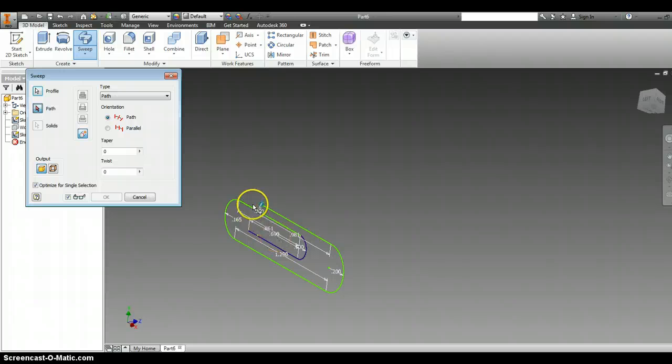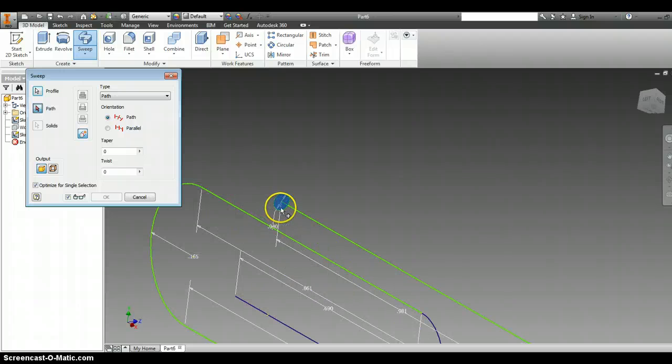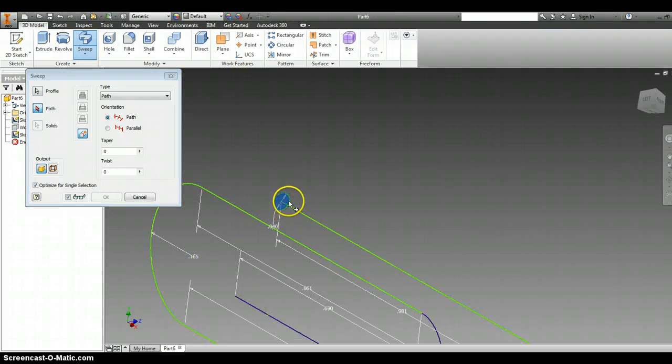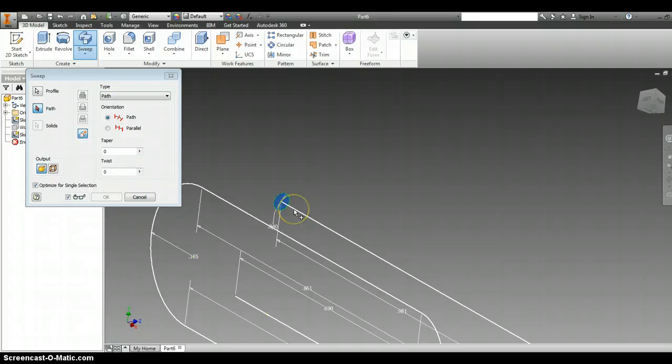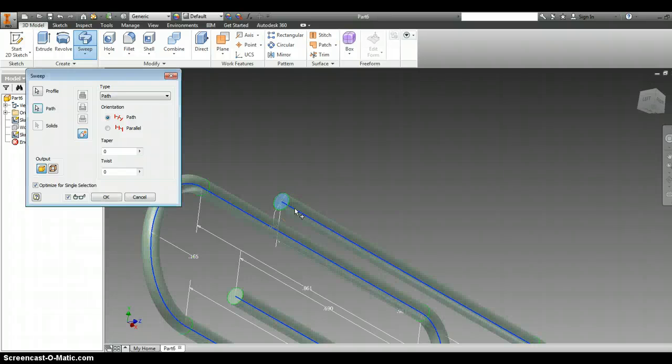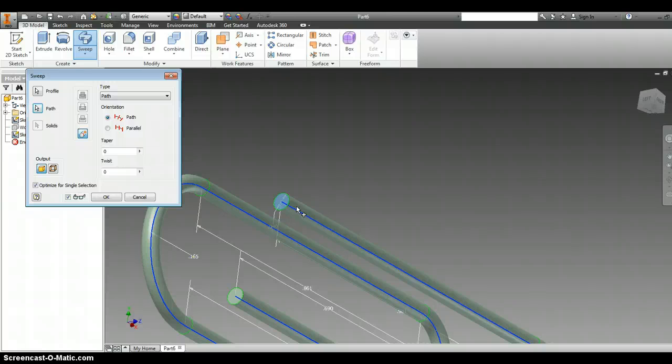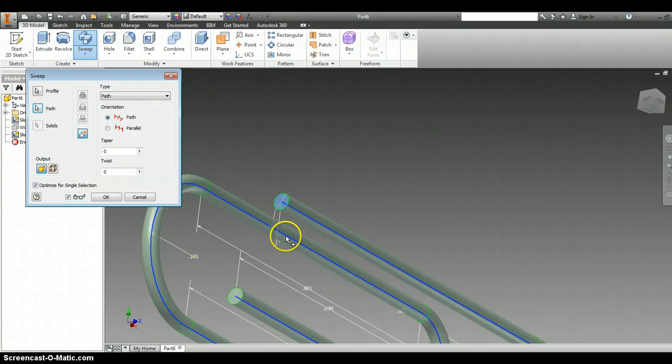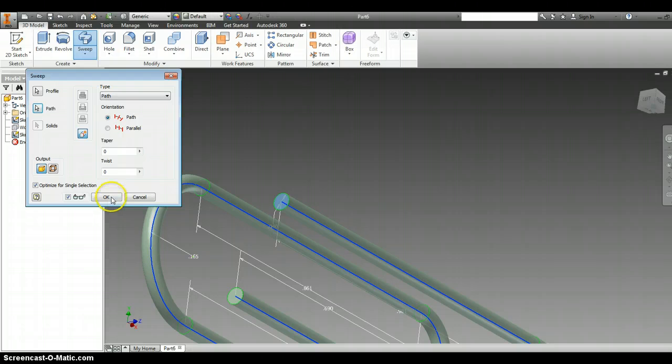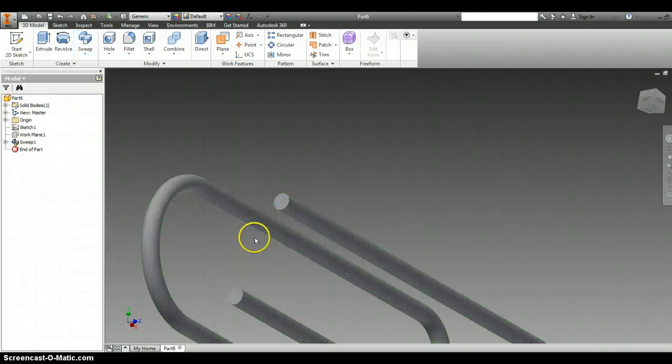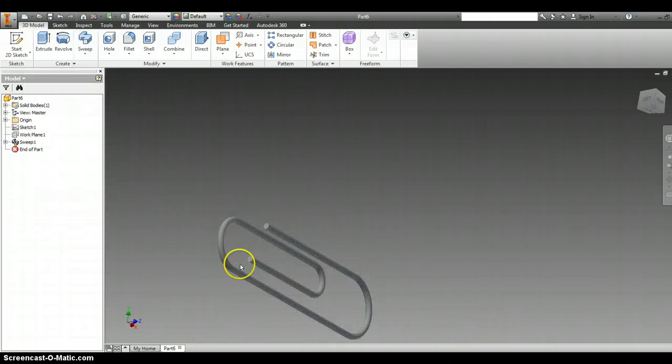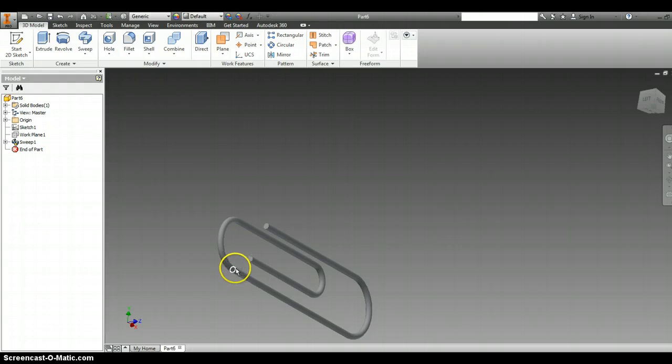I'm going to go in close on the circle, and then click on the line coming off the circle. And if you notice, it took that circle and swept it all the way around all the lines. And then I'm going to click OK. And there is your paper clip.